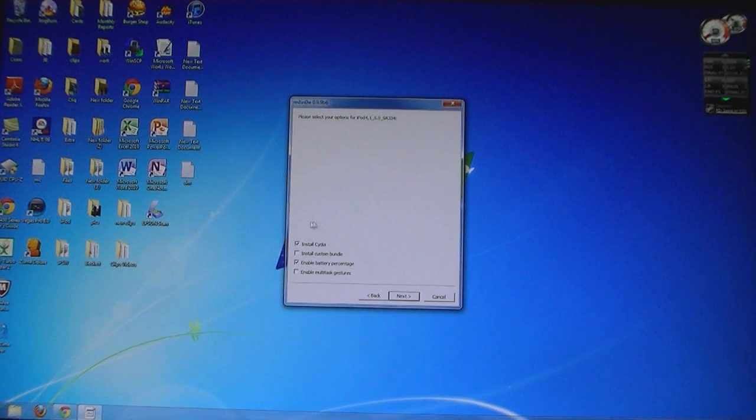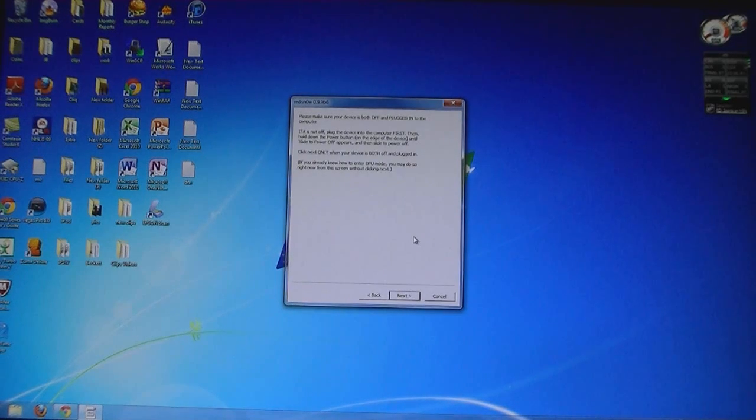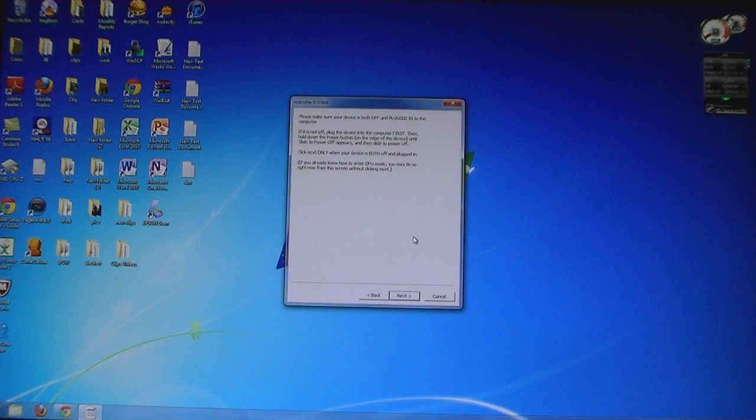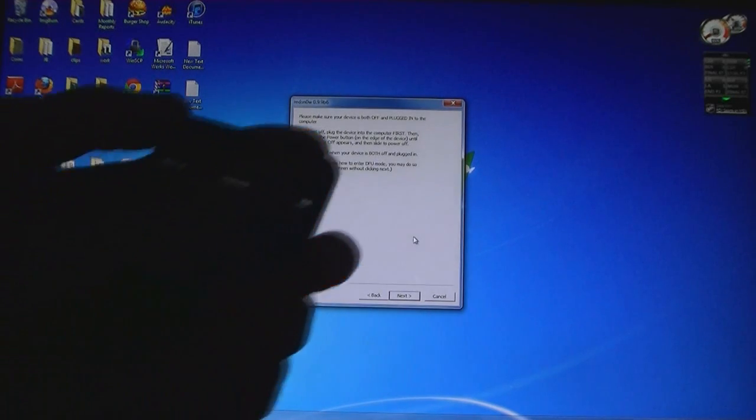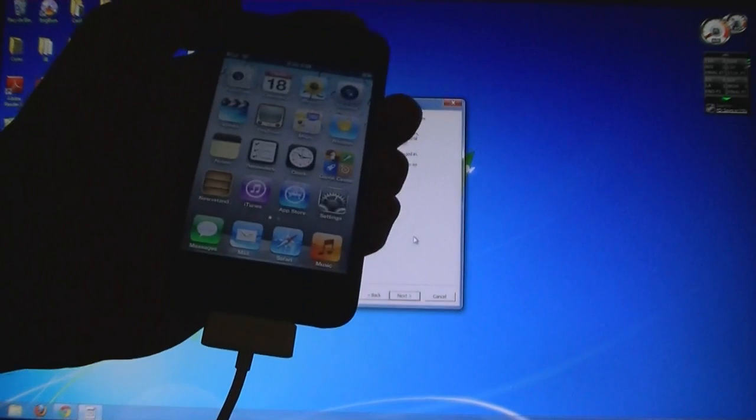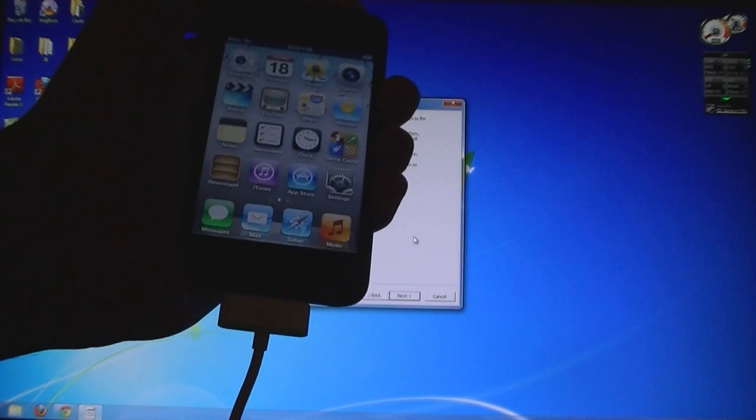Once you have chosen your options, click Next. Now make sure that your iPod is plugged into the computer and then turn it off.